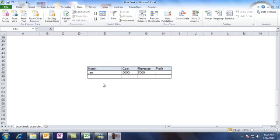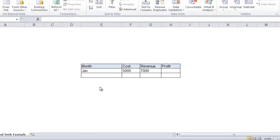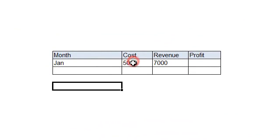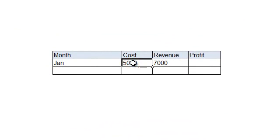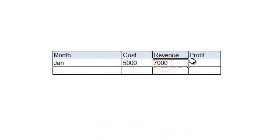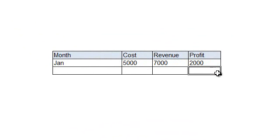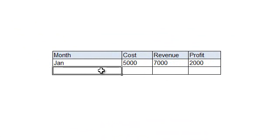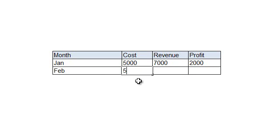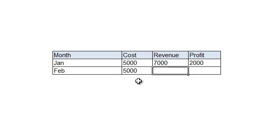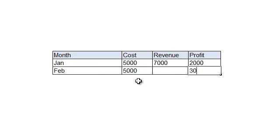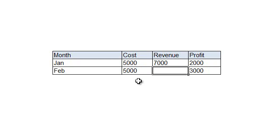For example, if your January cost is $5,000 and your revenue is $7,000, then obviously your profit will be the revenue minus cost, which is $2,000. Well, suppose that you want your February cost to remain constant at $5,000 and you want the profit to jump to $3,000. So what should your sales or revenue be to achieve this profitability?